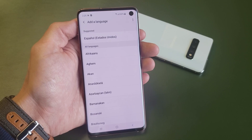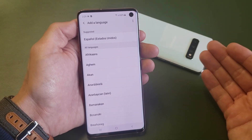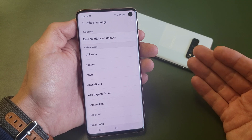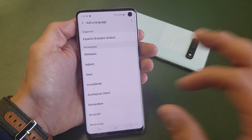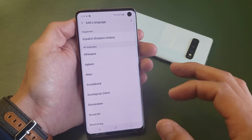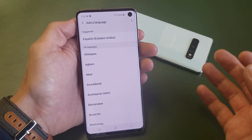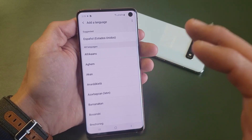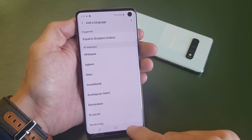Hey, what is going on guys? So you have a Samsung Galaxy S10, S10+, even the S10e. I'm going to show you how you can change the language. I'm also going to show you how to change the language back to English if you're currently stuck in a different language.